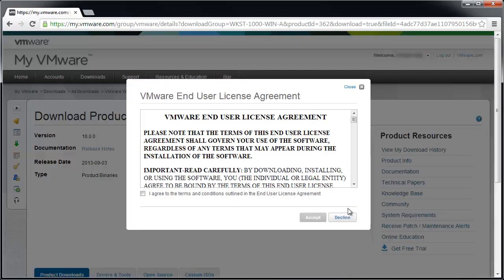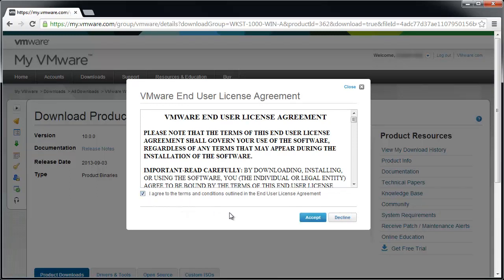Review the End User License Agreement. If you agree, select the I accept the terms in the License Agreement option and then click Accept.